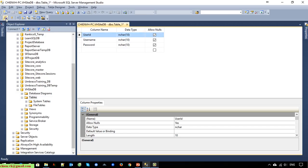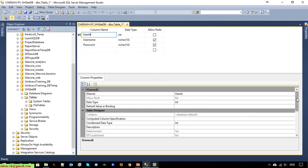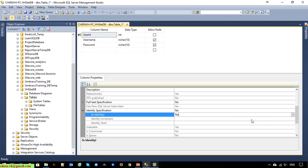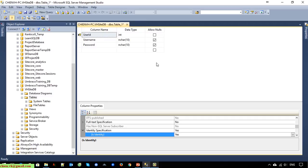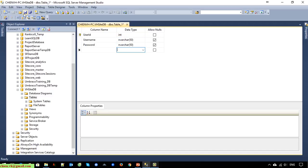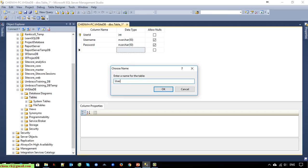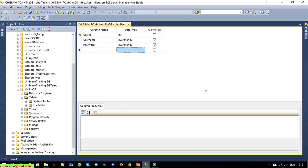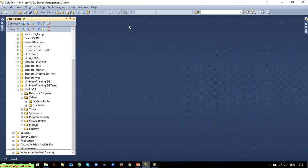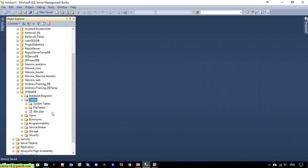User ID should be the primary key and it should be integer. I will select the identity specification as 'Yes', so the user ID will auto-increment. I will save it as 'user'. Close this and refresh — after that you can see the user table has been added into the database.